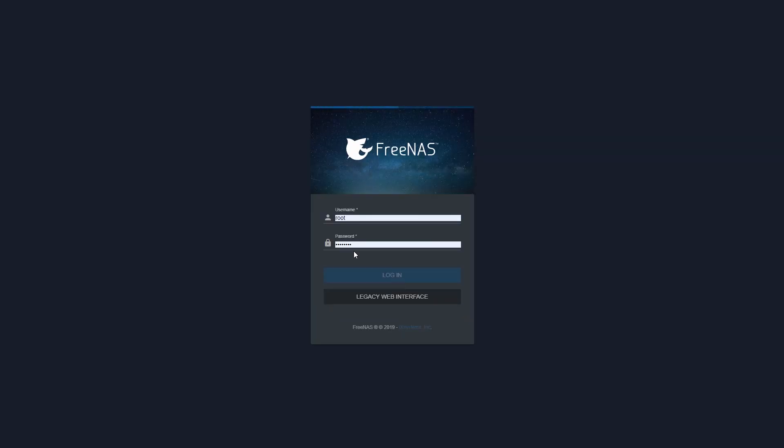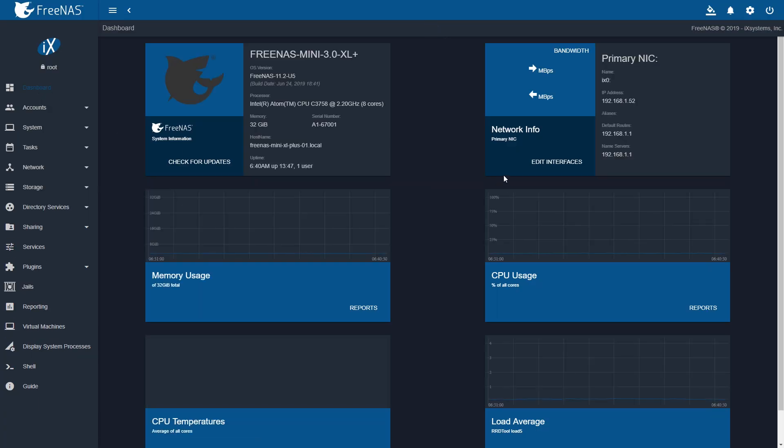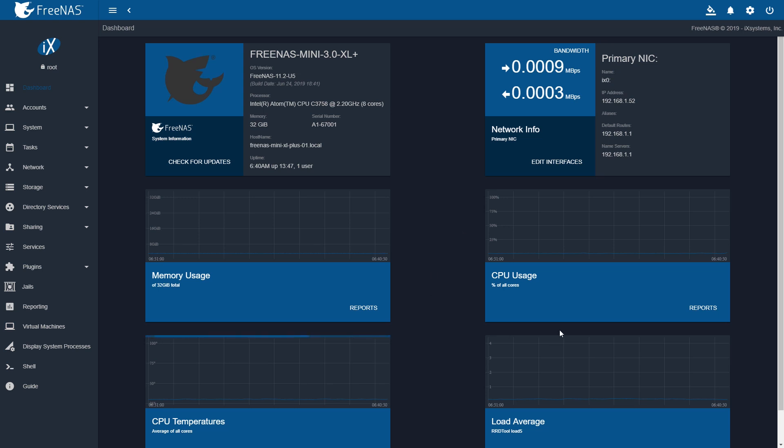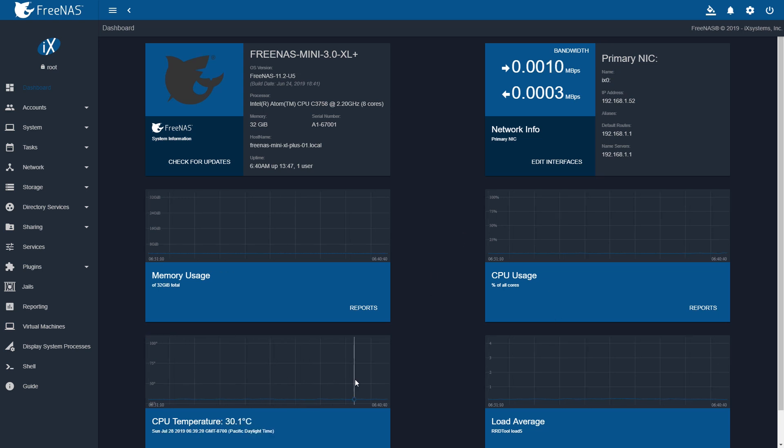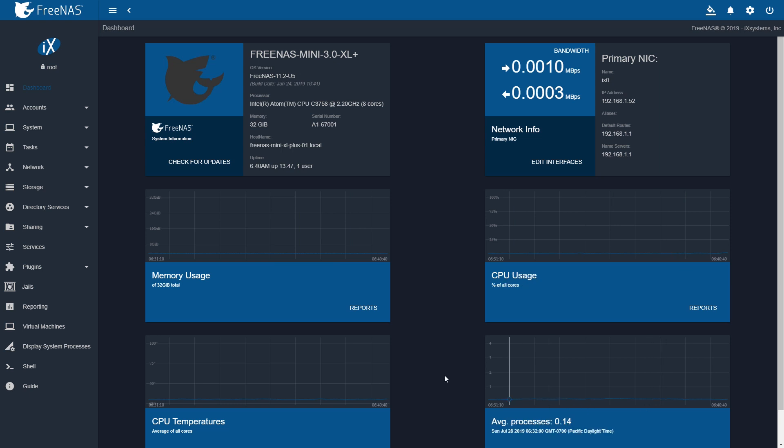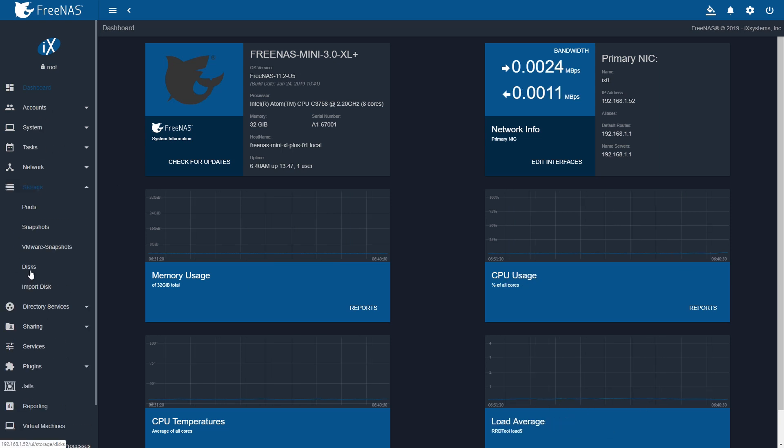As you would expect, the FreeNAS Mini XL Plus uses FreeNAS as an operating system when it comes pre-installed on its own SATA DOM. When you log into the FreeNAS dashboard, you'll see the normal FreeNAS experience.